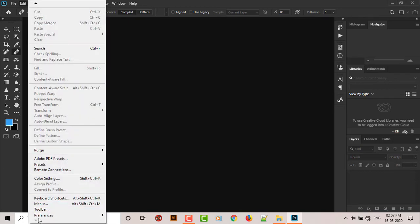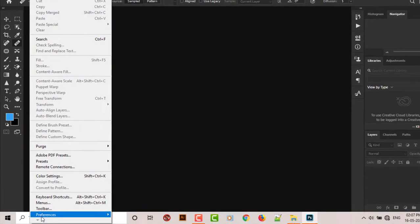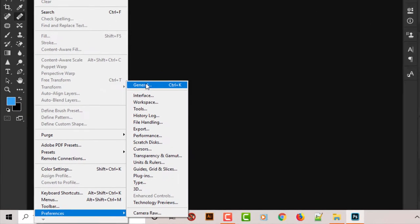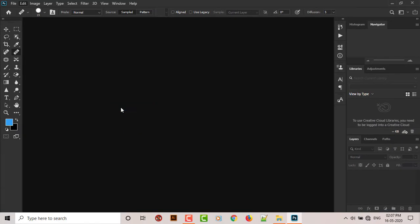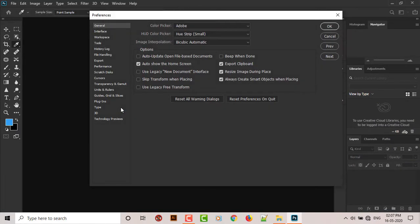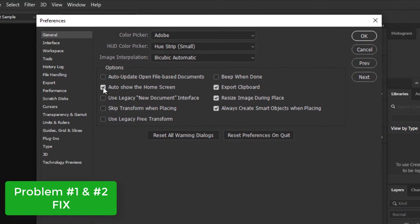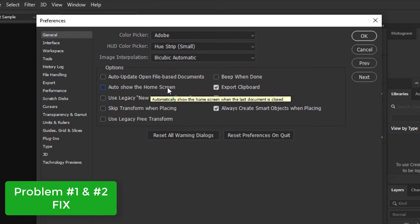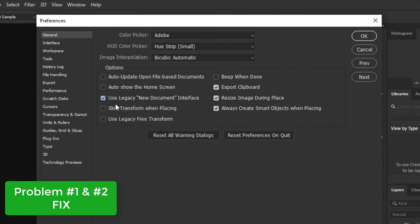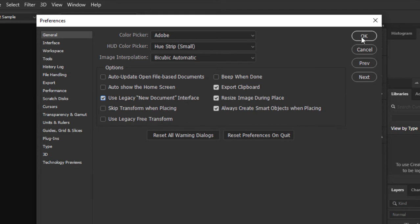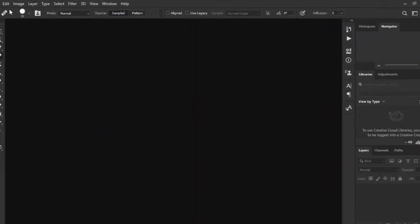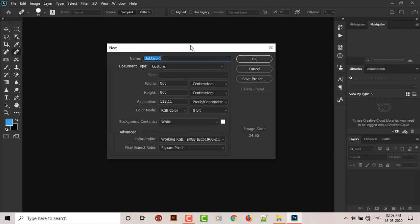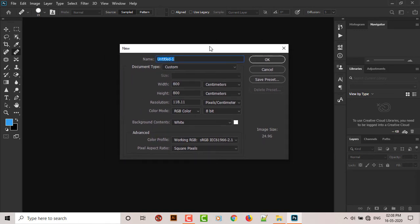So to fix these two problems, go to Edit and look for Preferences at the end and click on General. Now make sure you uncheck this Auto Show Home Screen. It will fix the first home screen that loads up whenever you try to open Photoshop. Now use this Legacy New Document Interface. What it will do is if you click on New, now this awesome old style Photoshop box will appear and you can create a new document.